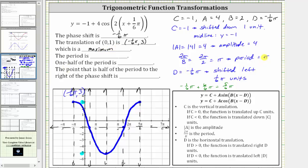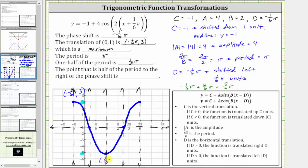Next, the period is pi units. One half of the period is one-half pi, which we can also write as pi over two. Next, the point that is half of the period to the right of the phase shift is this low point here, where the ordered pair is pi over three, or one-third pi, comma negative five, which would be a minimum.